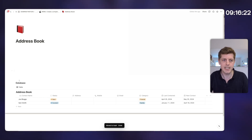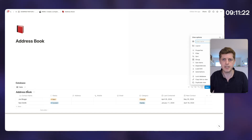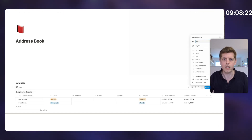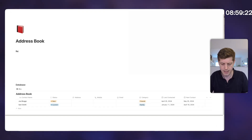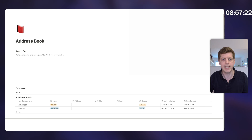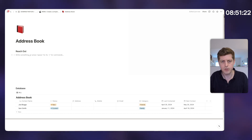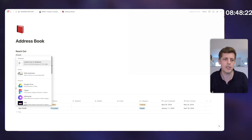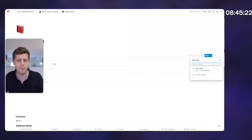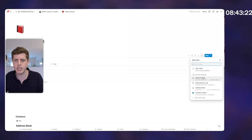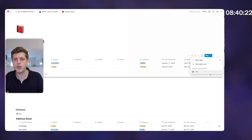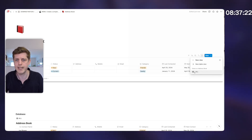That's a very simple database. You can also change the icons, etc. Let's quickly rename this view to all, so we can view all of our contacts. The next thing we want to do is track who we're reaching out to, so I'm going to create a little header called reach out. Rather than using the actual database directly, I'm going to use what's called a linked view. Press forward slash, type linked view, and you'll see linked view of database — click on that.